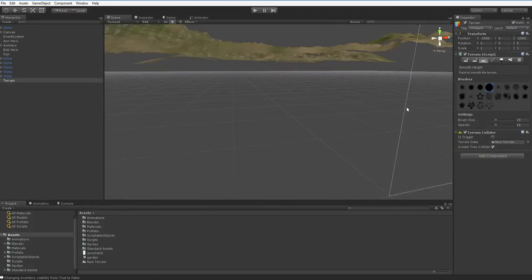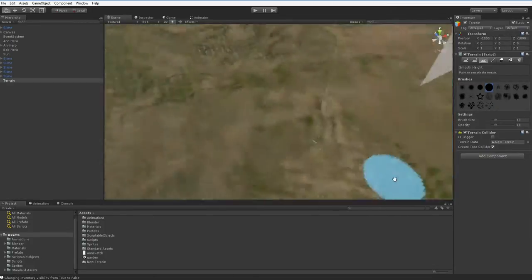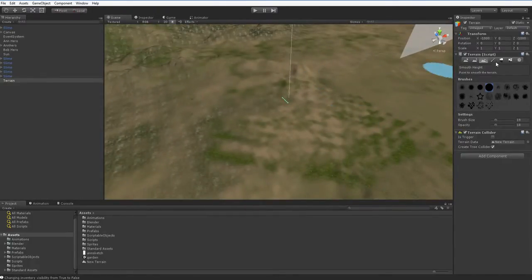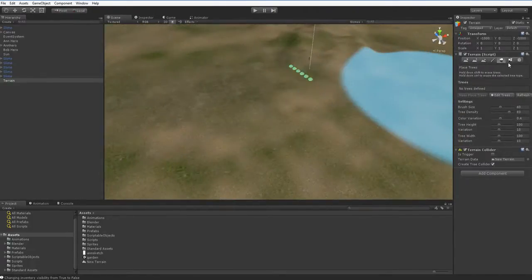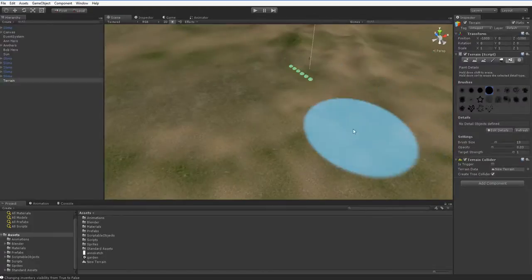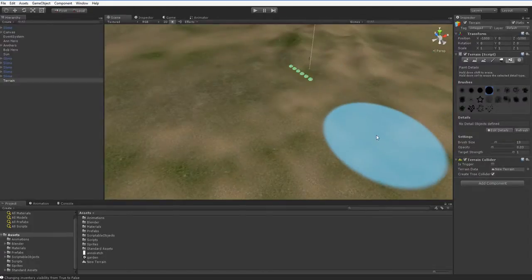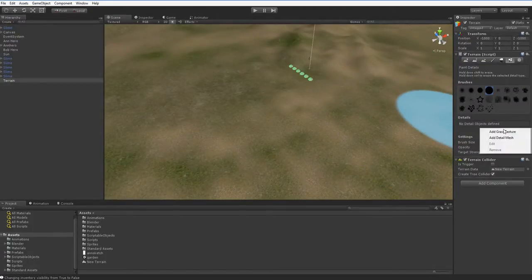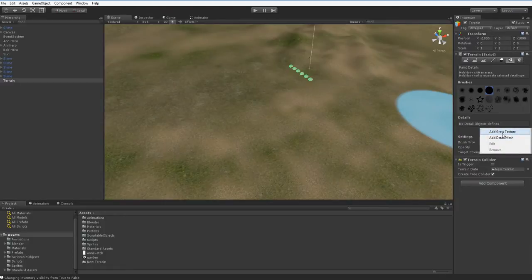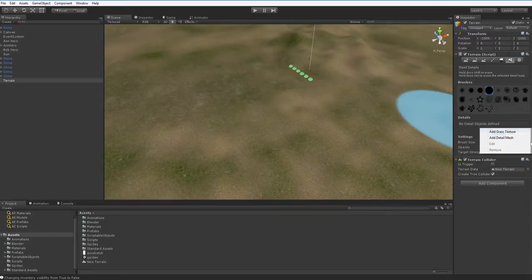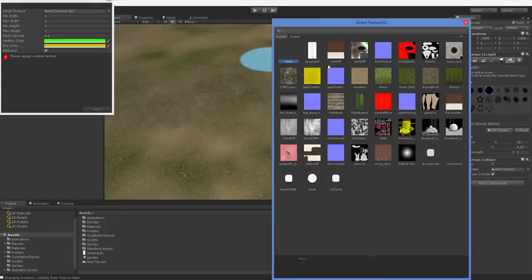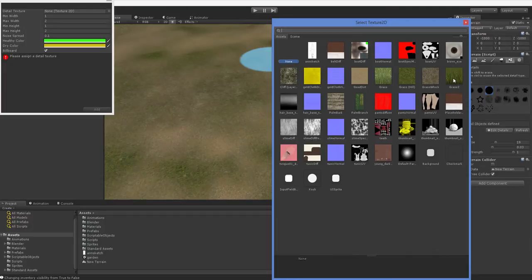All right. So there are lots of other things we can do with the terrain. And one of my favorites is the grass tool. So over here in paint details, you can see how we've got the option to add details. We can add detail meshes or grass textures. Both of these are great. Detail meshes are perfect for rocks, and grass textures are perfect for grass. So let's go ahead and pick a grass. And again, we got a couple of them in with us when we first started, when we imported our stuff here. I'm going to go ahead and pick this one.